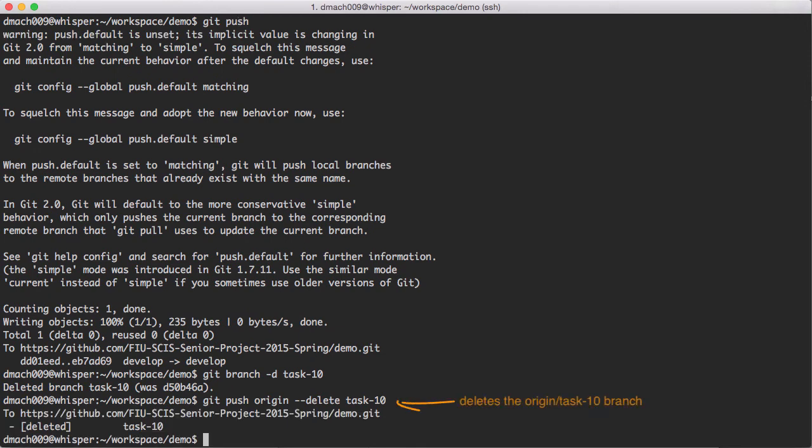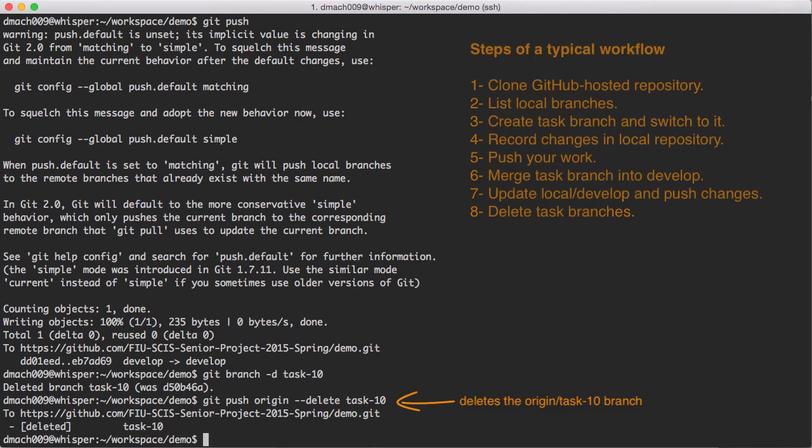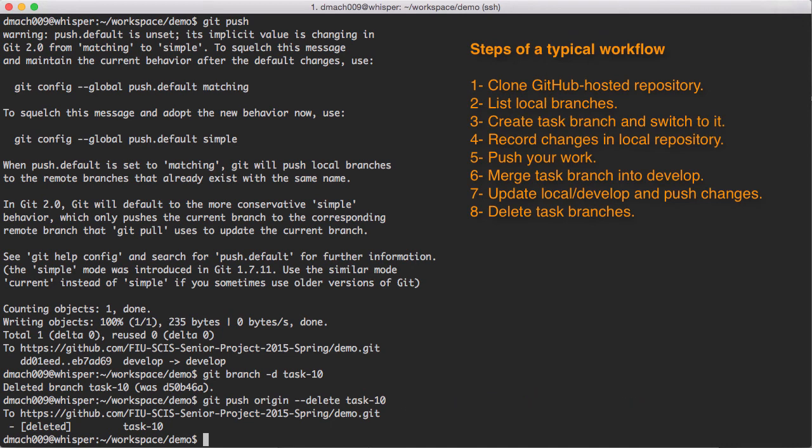At this point, you're done with task A, and you can start implementing task B by repeating steps 3 through 8.